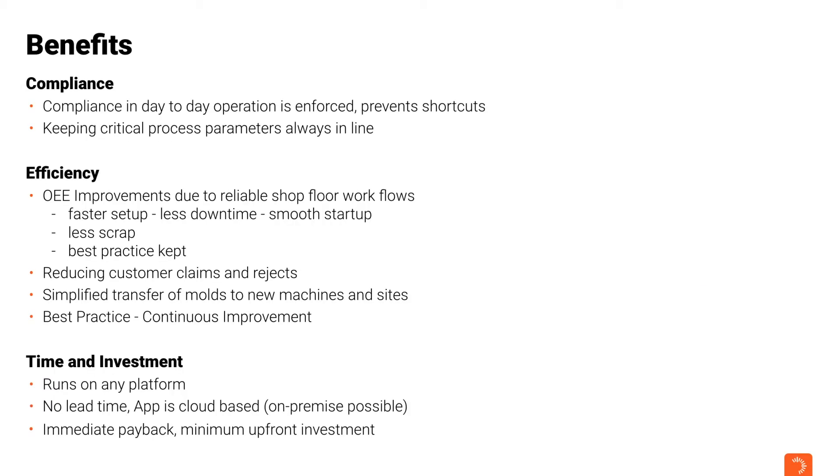Some benefits include enforcing compliance in day-to-day operations, raised efficiency in multiple areas, including a faster setup, less scrap material, a reduction in customer claims and rejections, and the ability to run on any platform with no lead times.